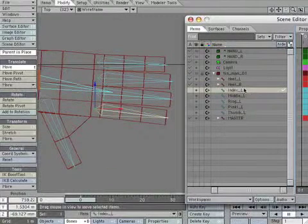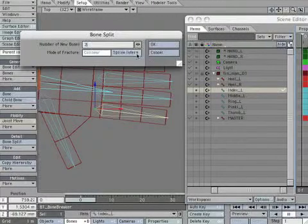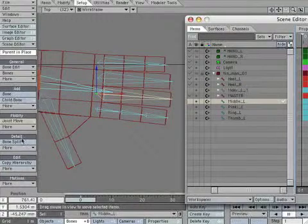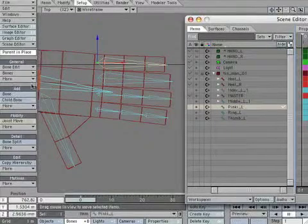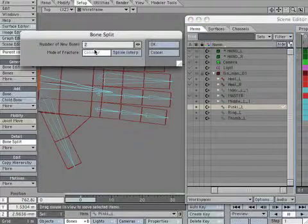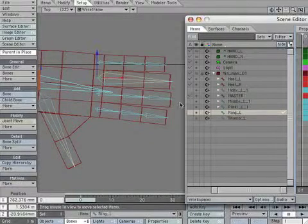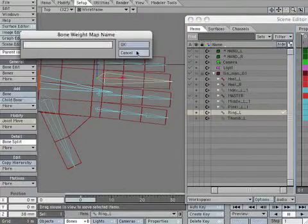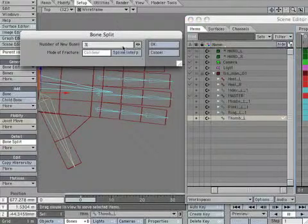Select index_L. Select Bone Split and make the number of new bones 3. Select middle_L, select Bone Split, make the number of new bones 3. Select pinky_L, select ring_L, select Bone Split, make the number of new bones 3. Select thumb_L, select Bone Split, make the number of new bones 3.